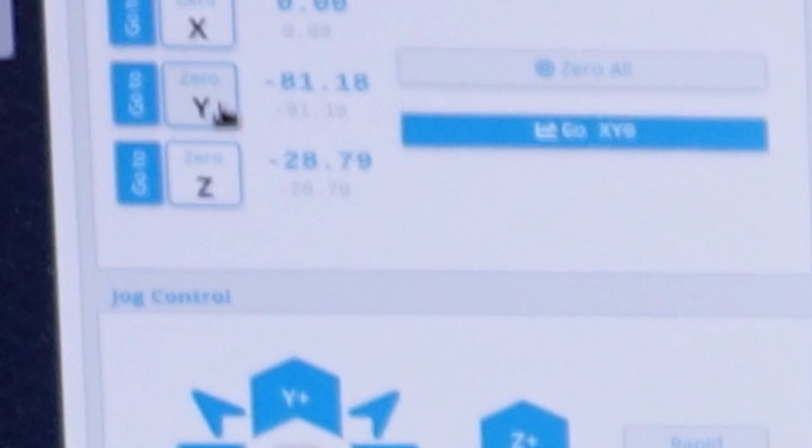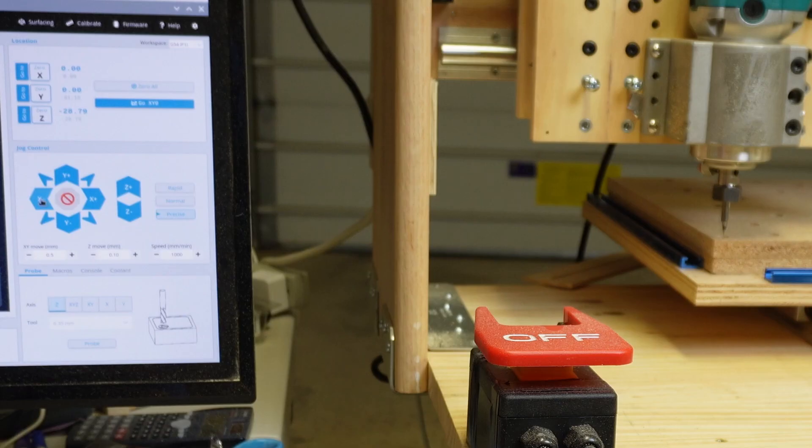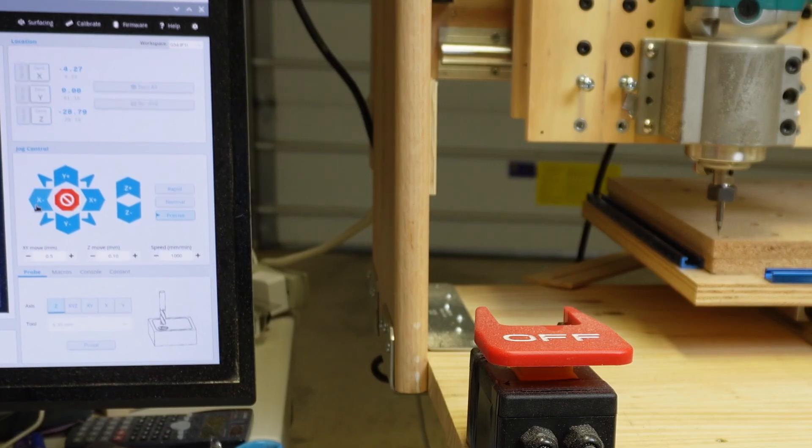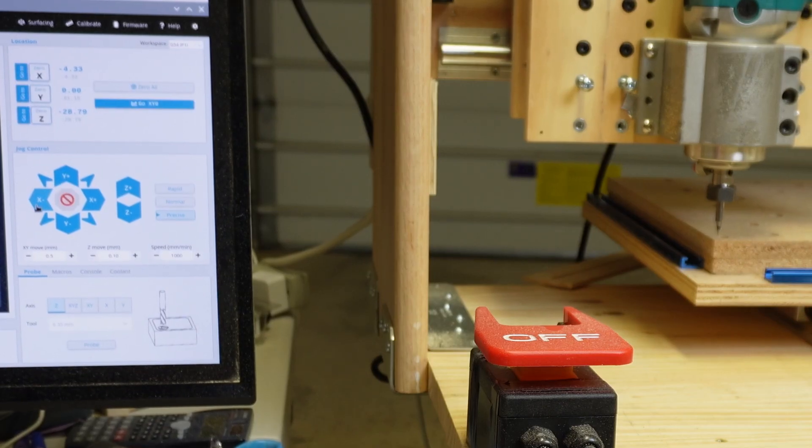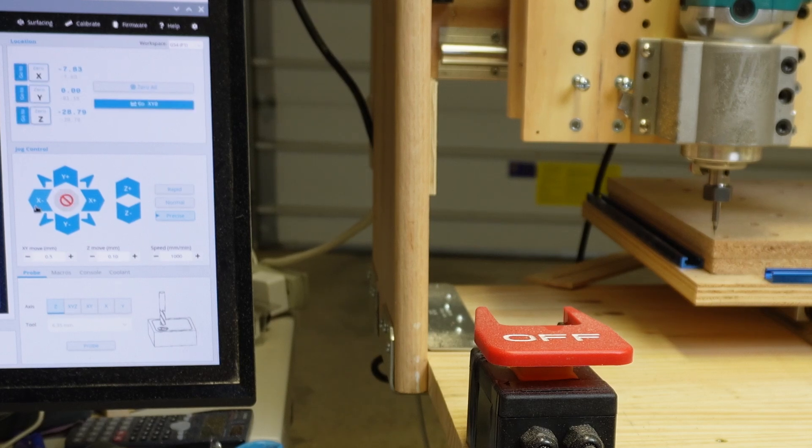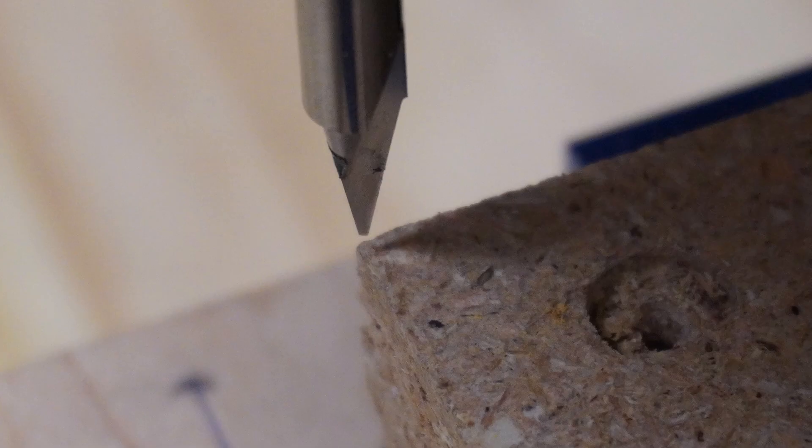Now I'm going to click on the X- and I'm going to move that bit over gradually just a little bit of time. You can just do quick clicks until the tip of that bit is right on the edge.